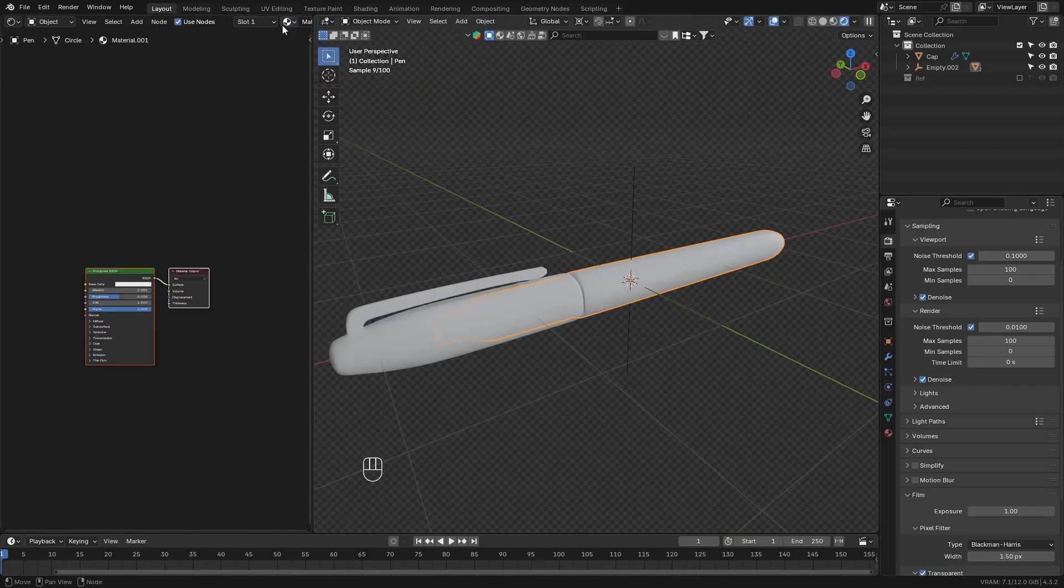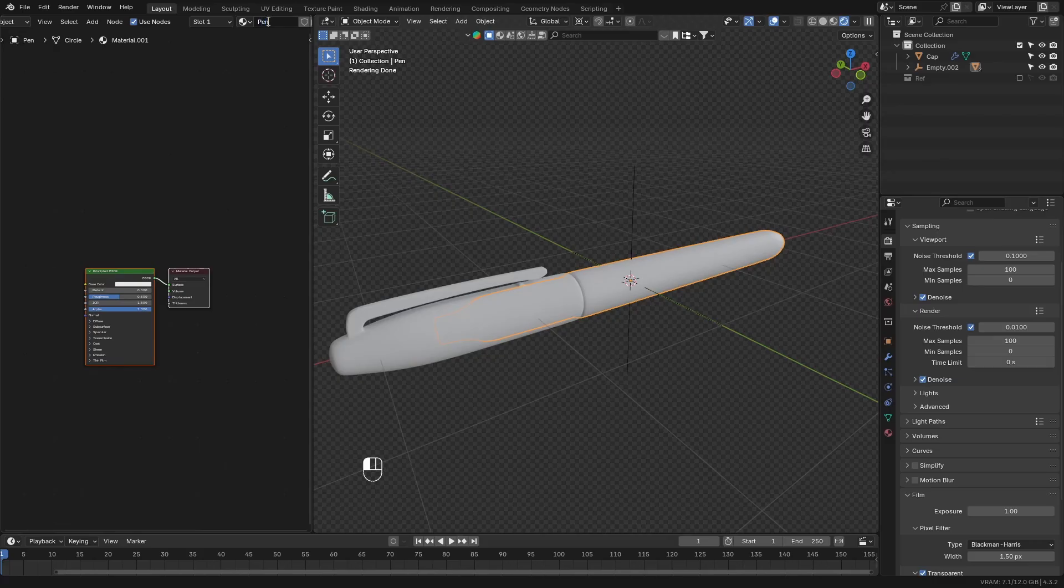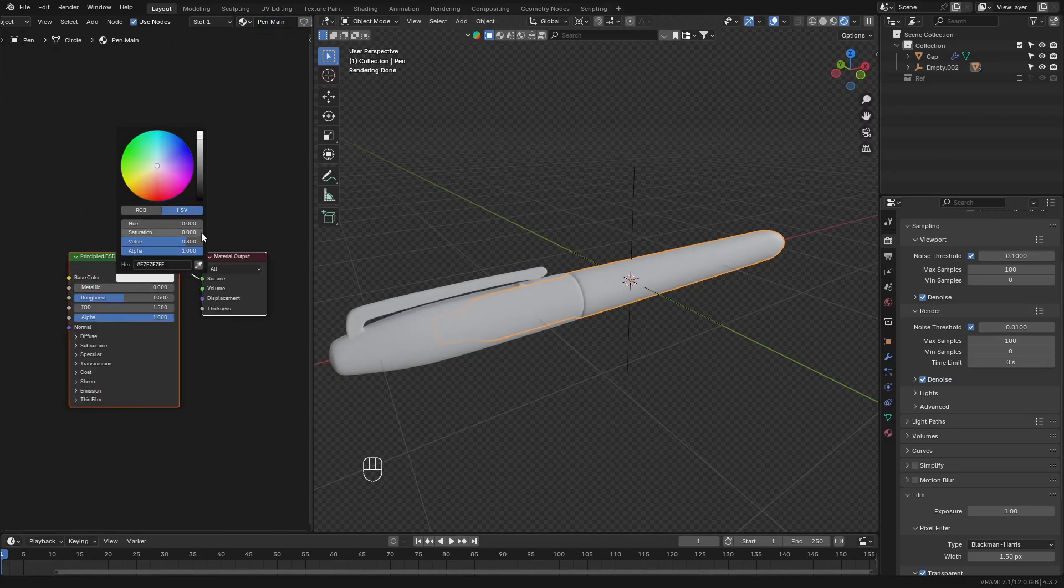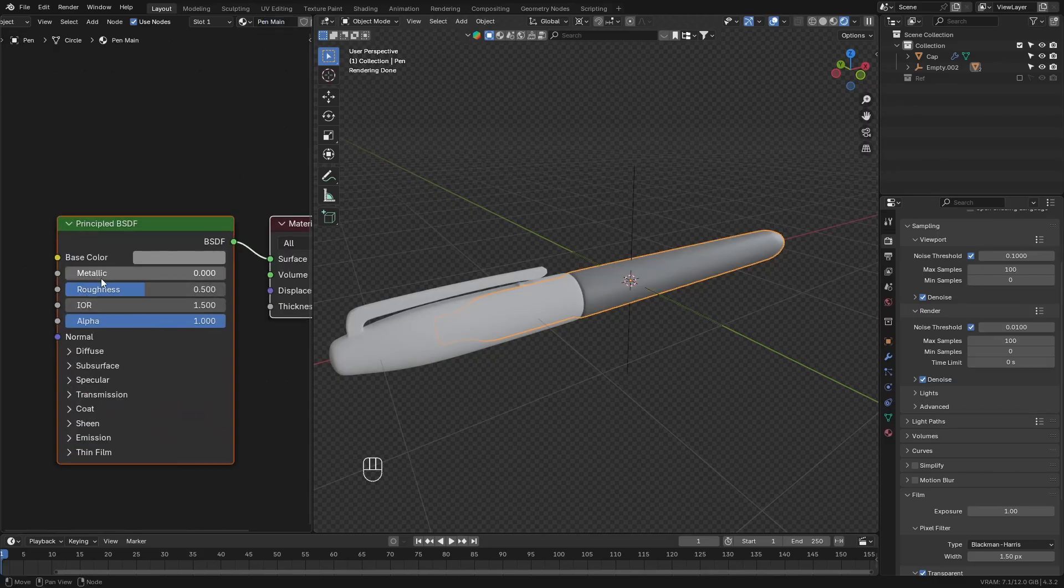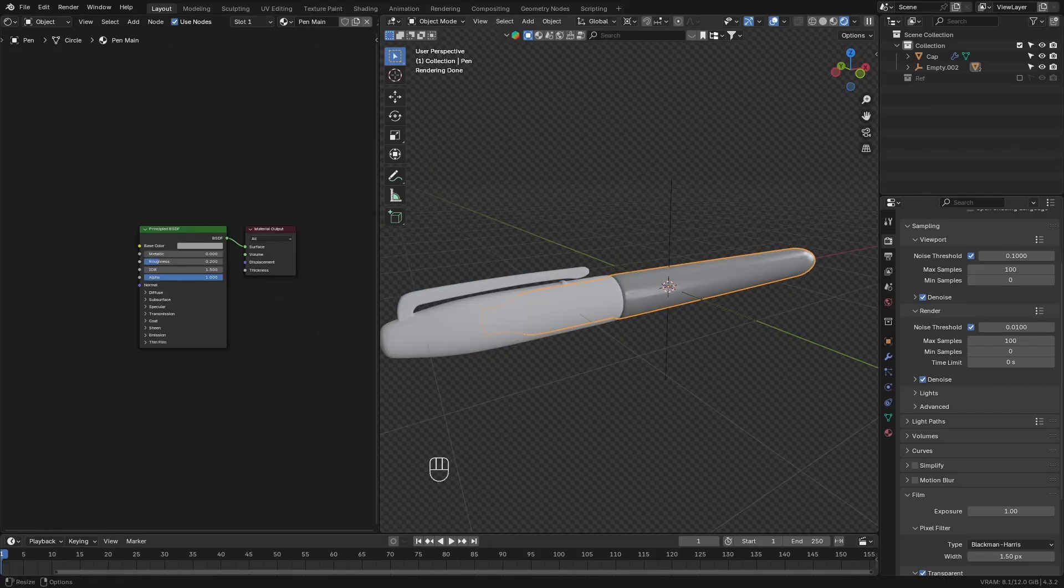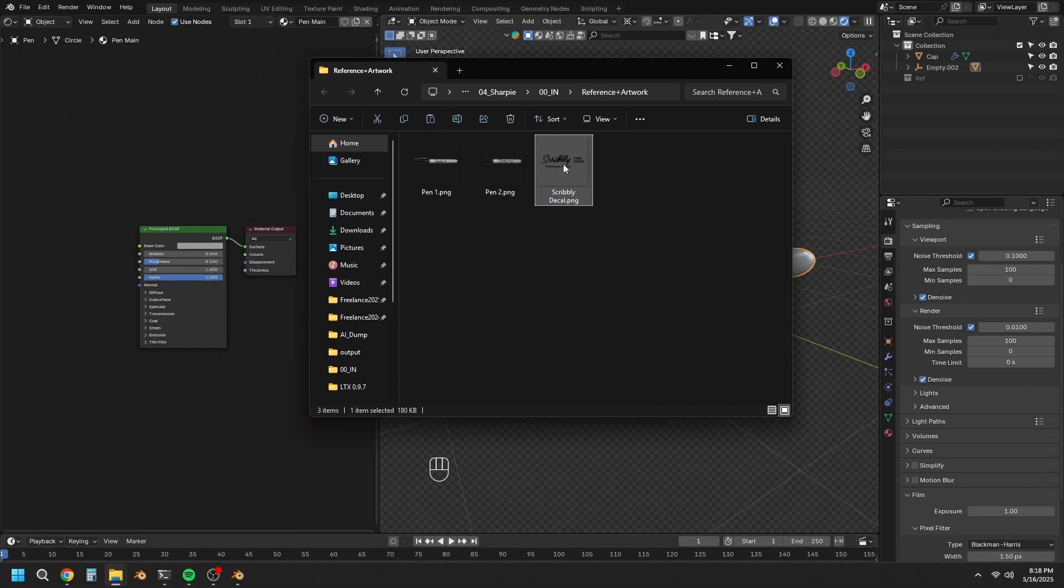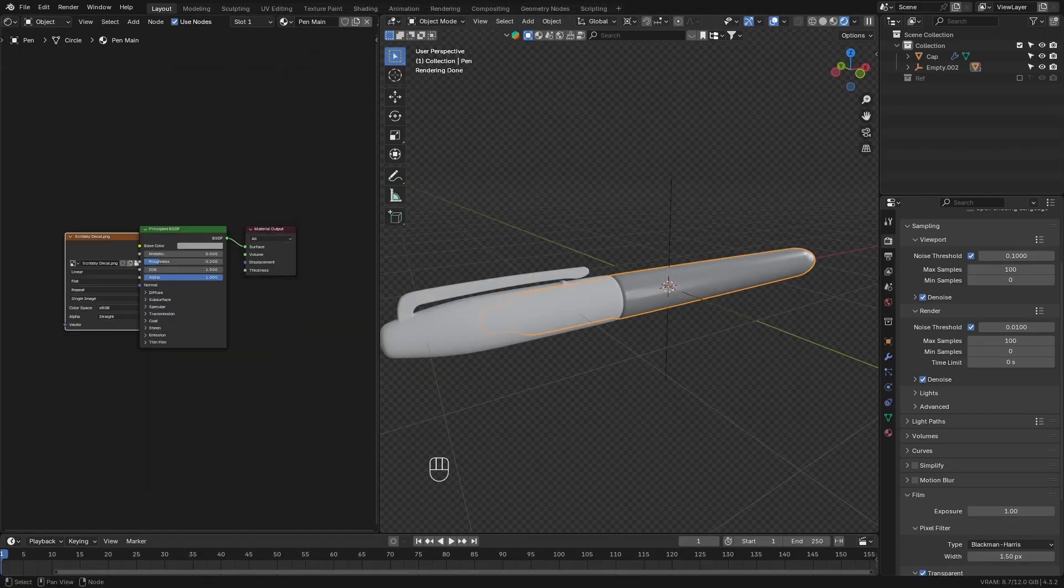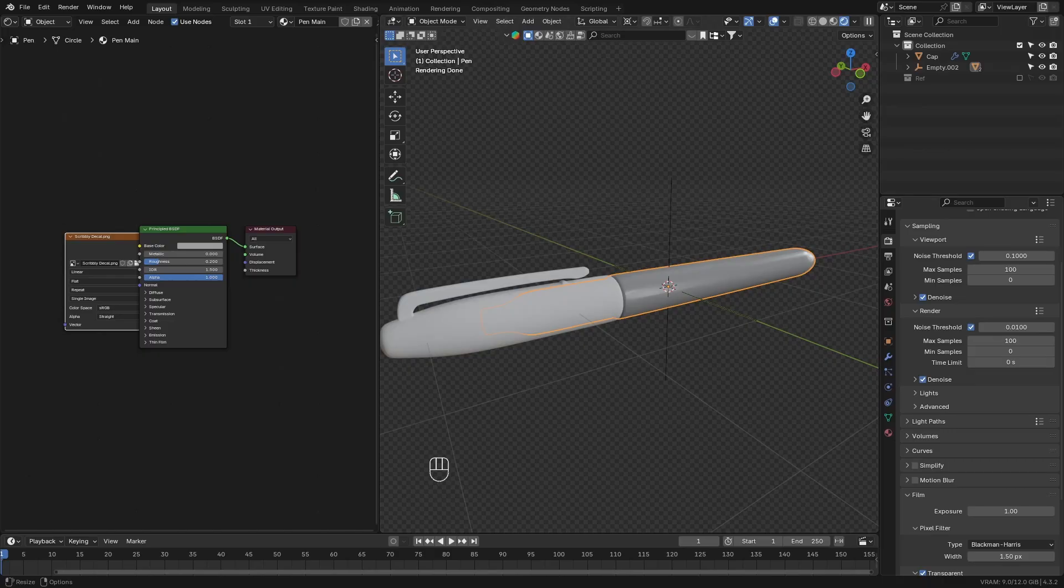Next, go to the main pen object, and add a new texture. Name this texture. Then set the color to a light gray, and decrease the roughness so that it's smooth. Then go ahead and add in the logo texture. I've also provided this image in the video description, so you can download it.